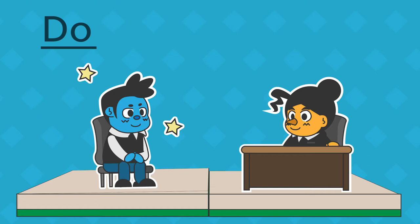As a rule of thumb, focus on dressing one step above what people wear to the workplace you're applying to. This may involve researching the company beforehand or asking the person who called to schedule an interview what the dress code is.